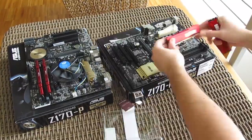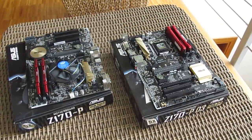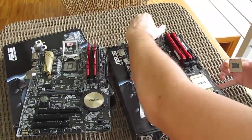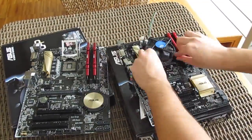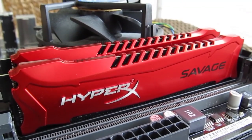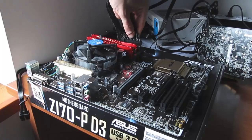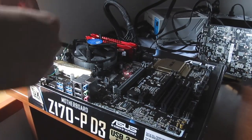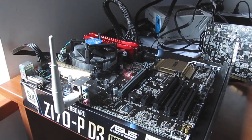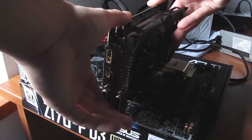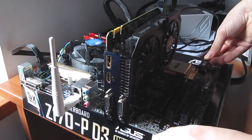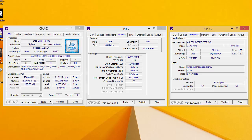Upon finishing the benchmarking with the DDR4 RAM, we moved over to the DDR3 platform and the ASUS Z170P D3 motherboard. We loaded up the 2400MHz XMP profile of the HyperX Savage RAM, once again fixed the CPU frequency to its base clock, and ran the benchmarks.